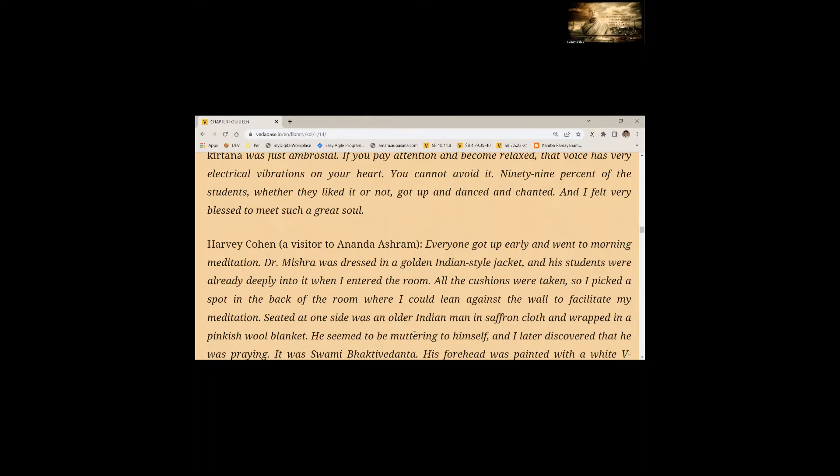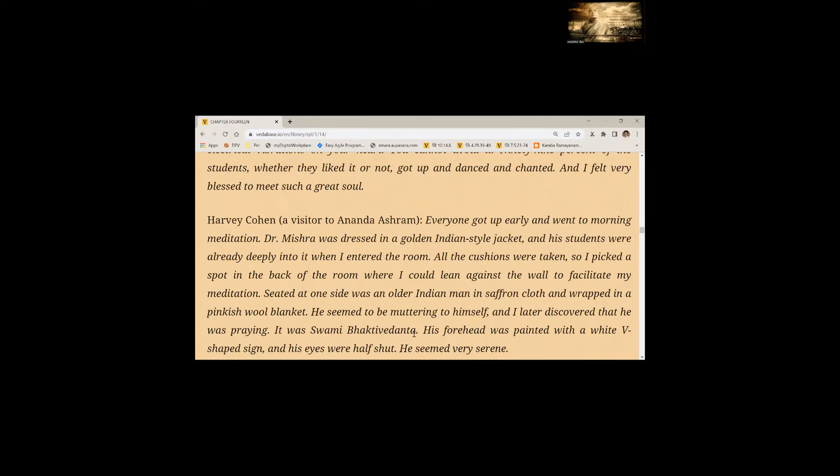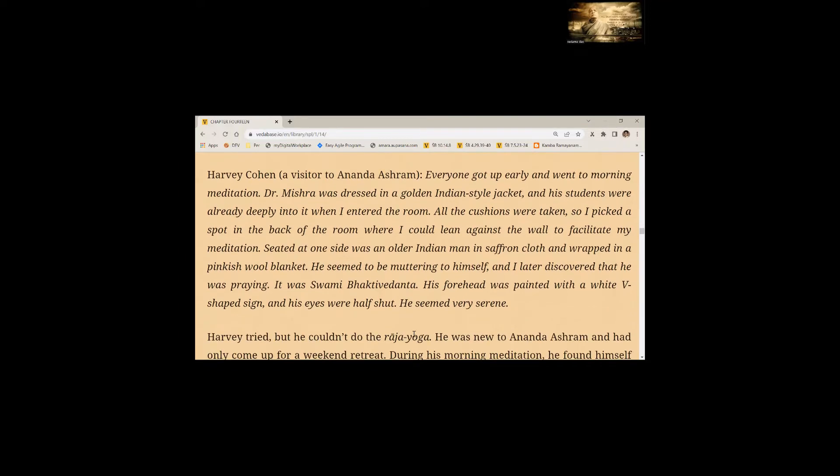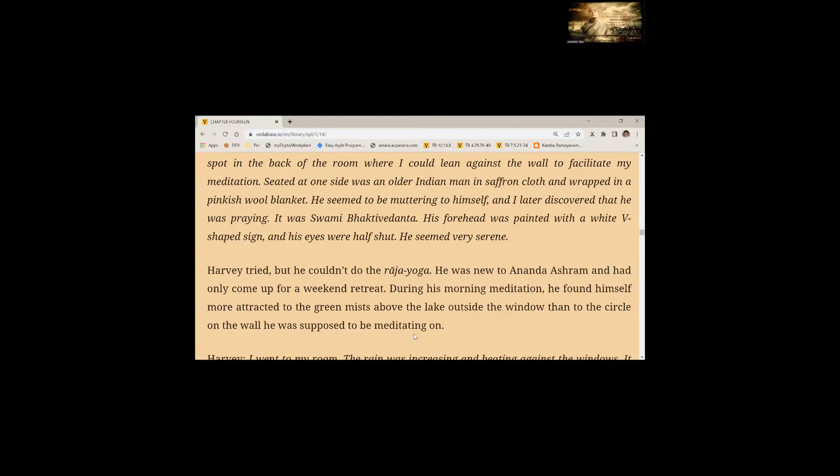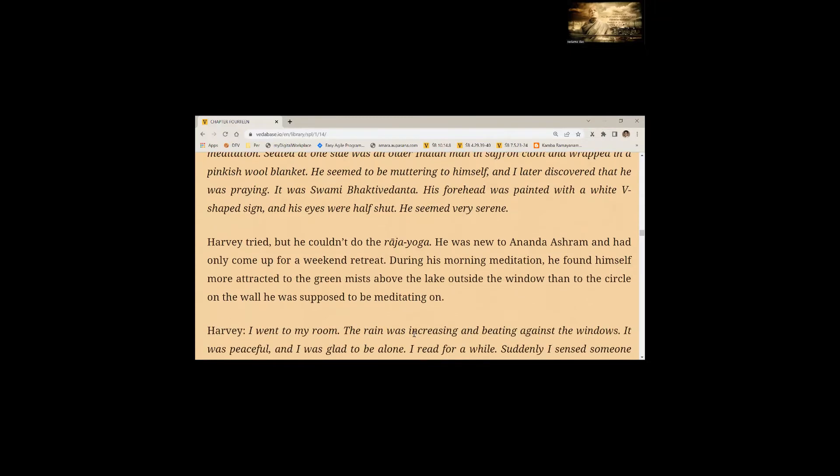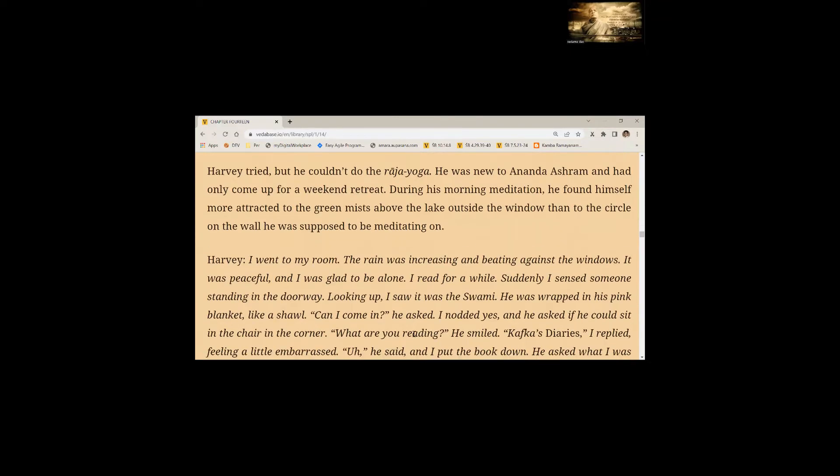Harvey Cohen, a visitor to Anand Ashram. Everyone got up early and went to morning meditation. Dr. Mishra was dressed in a golden Indian style jacket and his students were already deeply into it when I entered the room. All the cushions were taken, so I picked a spot in the back of the room where I could lean against the wall. Seated at one side was an older Indian man in saffron cloth and wrapped in a pinkish wool blanket. He seemed to be muttering to himself and I later discovered that he was praying. It was Swami Bhaktivedanta. His forehead was painted with a white V-shaped sign and his eyes were half shut. He seemed very serene.